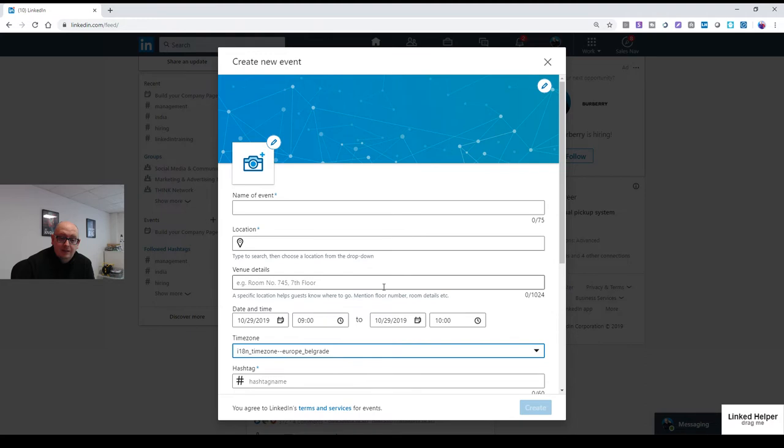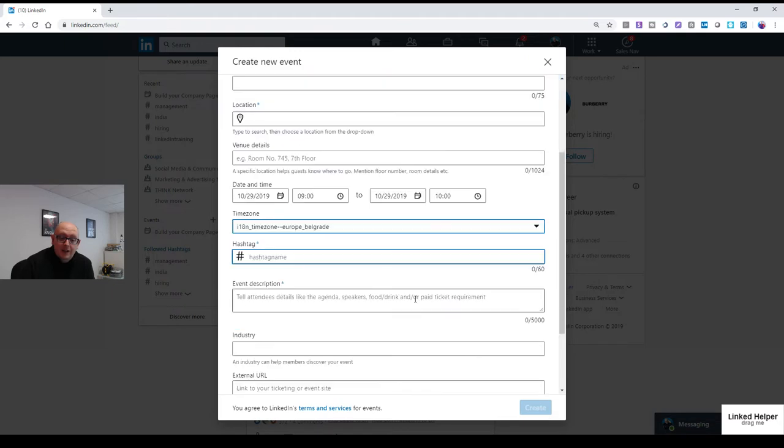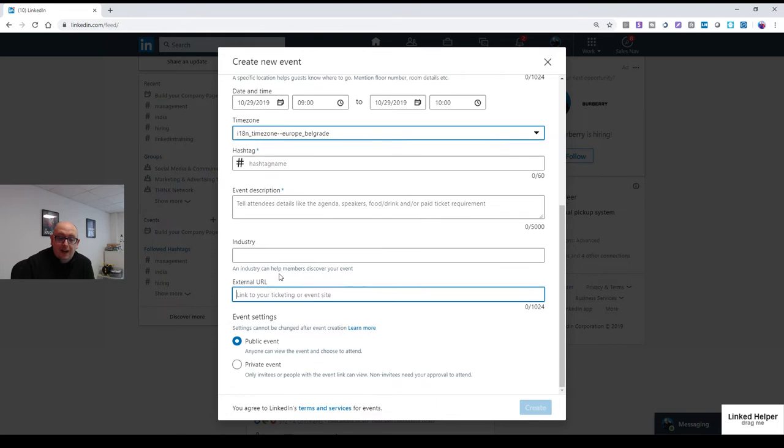If you want an event hashtag, and then a bit of the description, who's it relevant to industry, an external link, and public or private event. Now, it does say you cannot charge for events on LinkedIn's terms of service. I don't know whether they police that or they don't, but I'm just using it for free events.